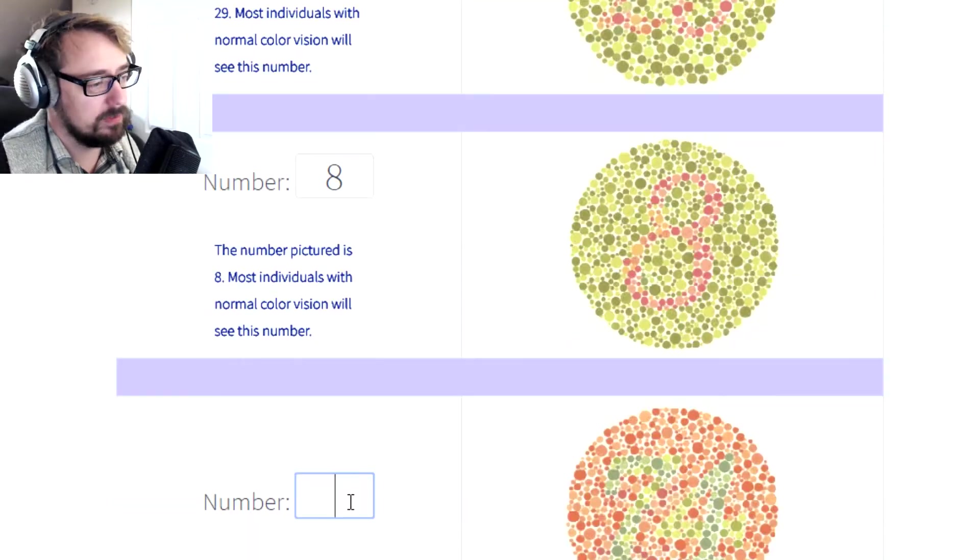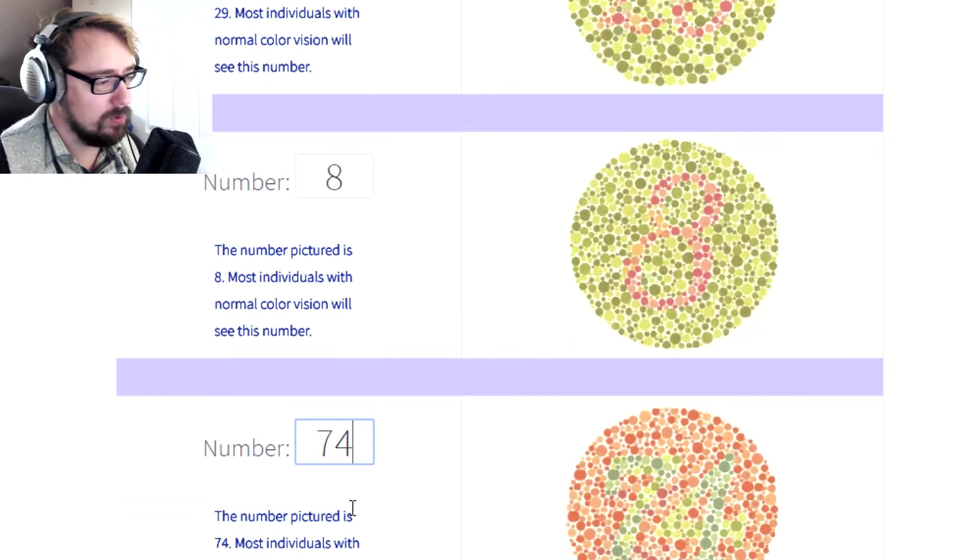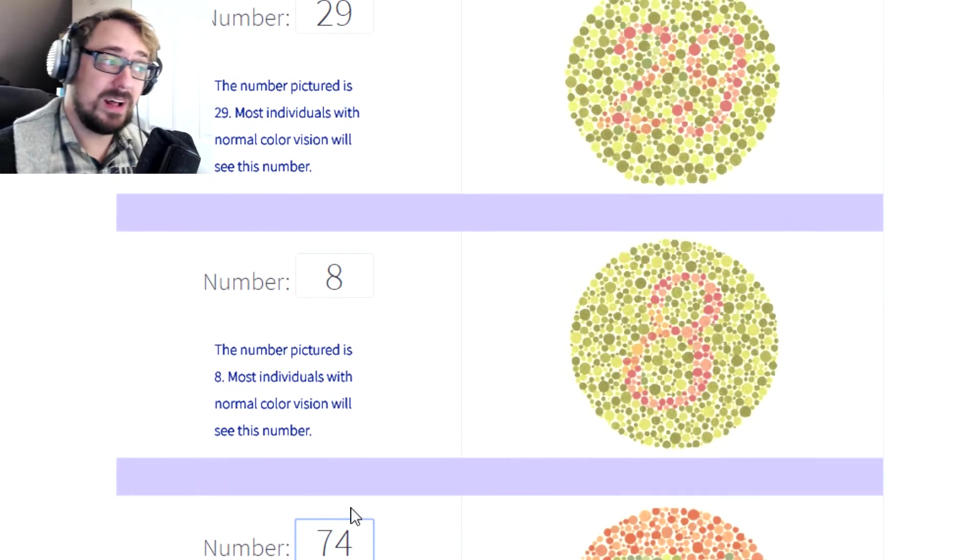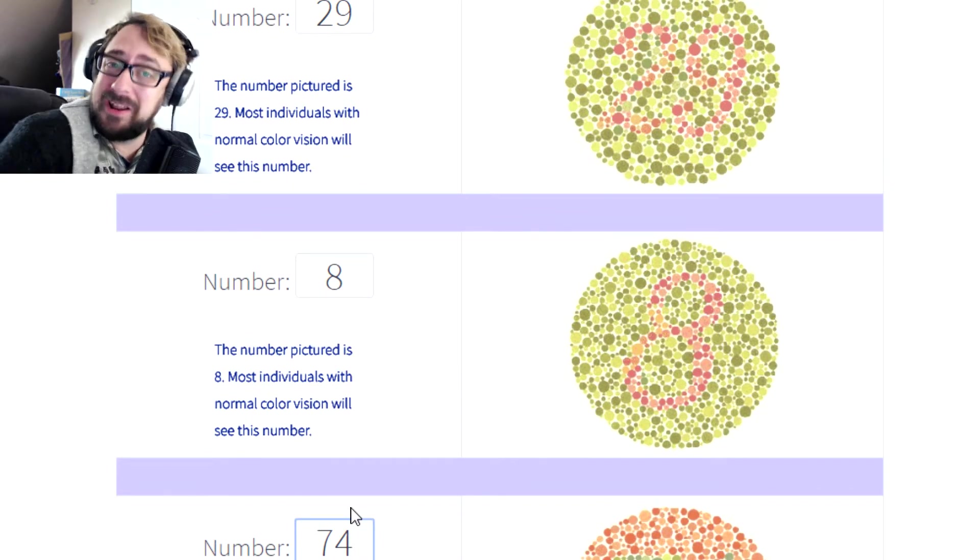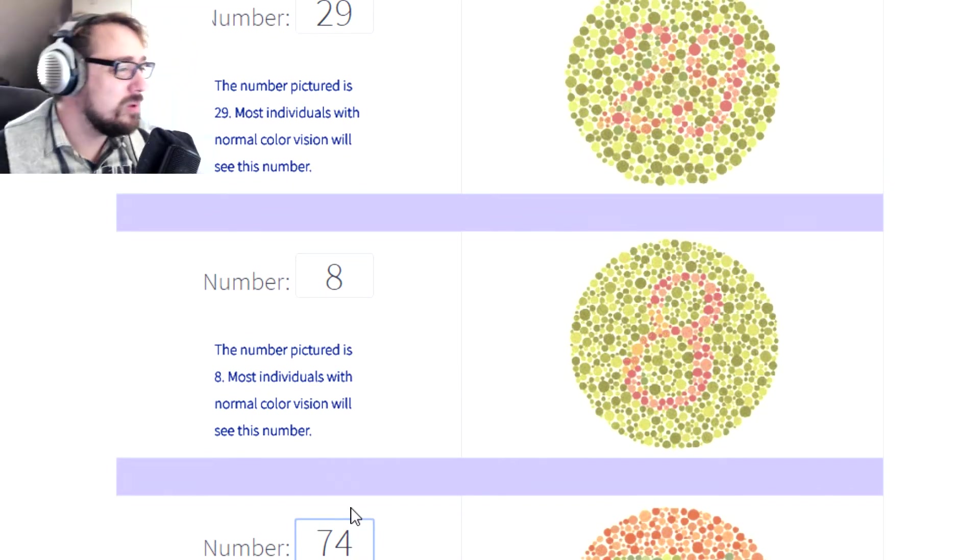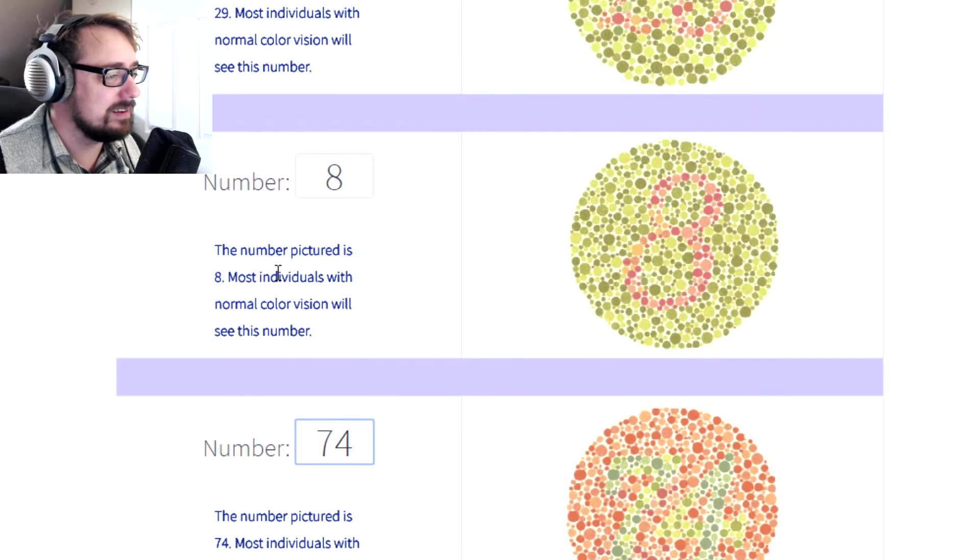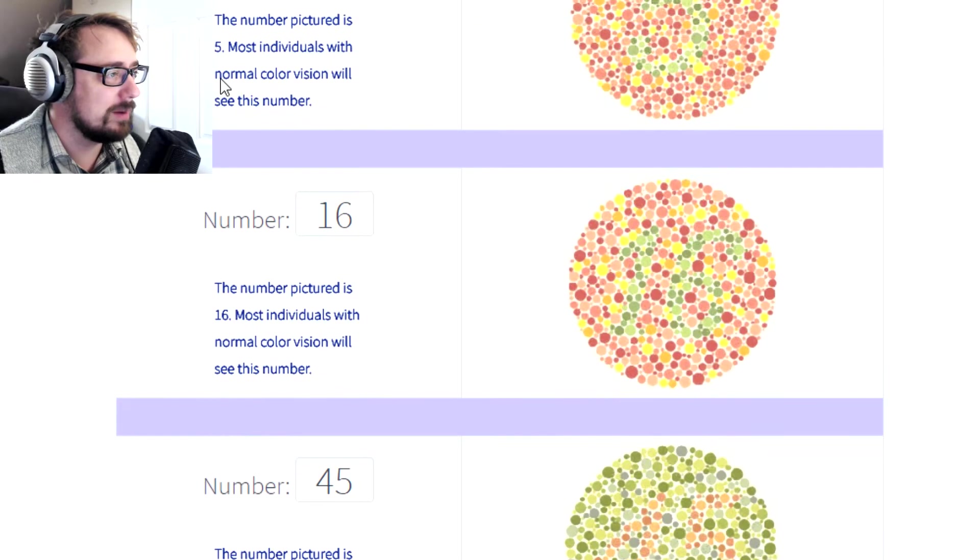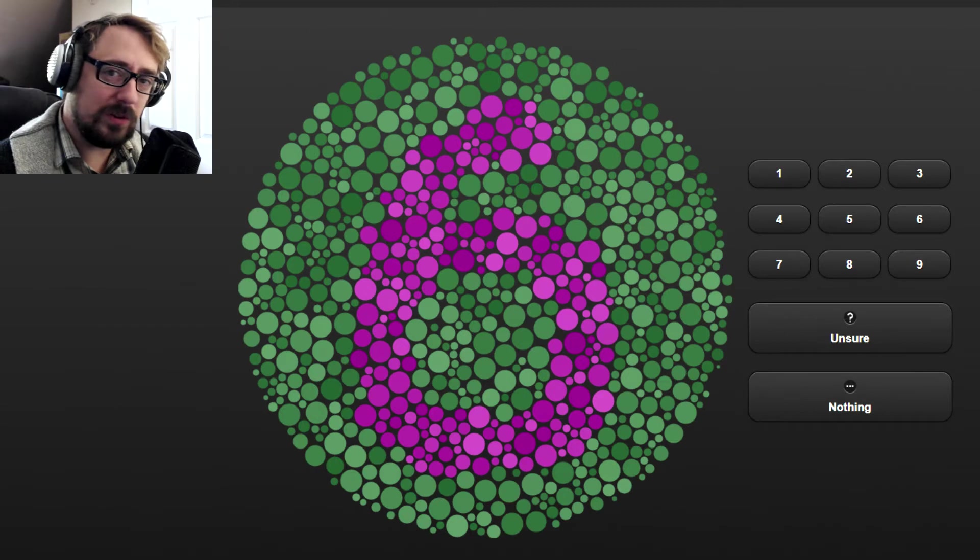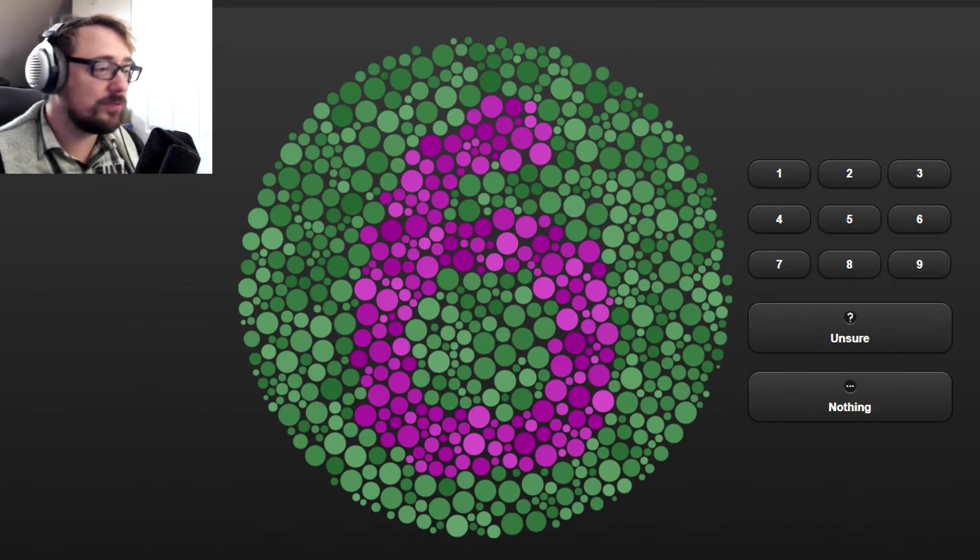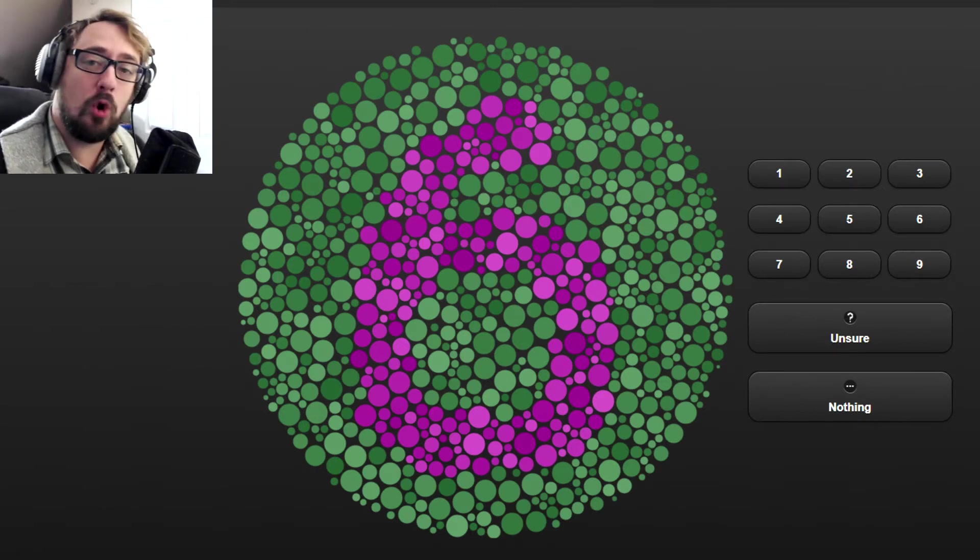That's a 29. That's a 74. So that's the end of this one. That went a lot quicker than what I thought and I think I got a full 100%. Okay, this one's a little bit different. This is from the site Enchroma.